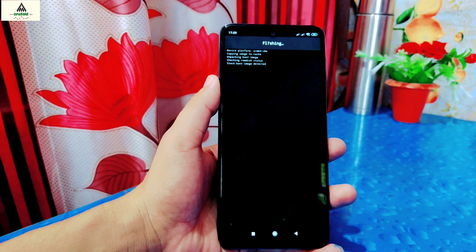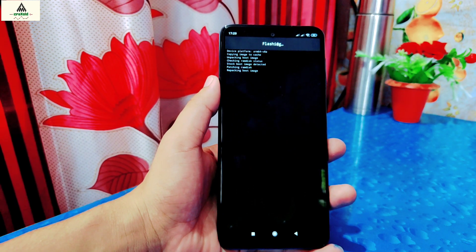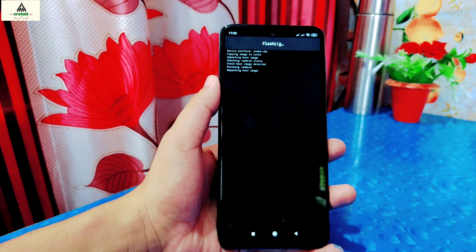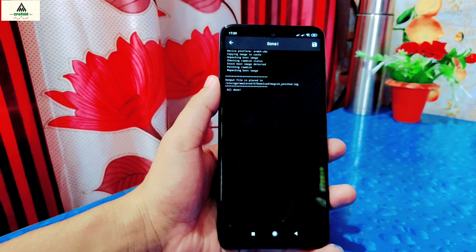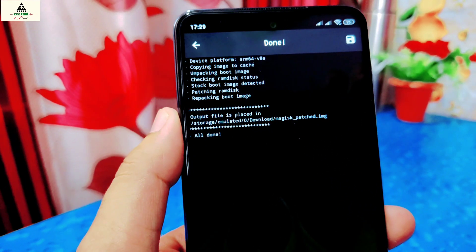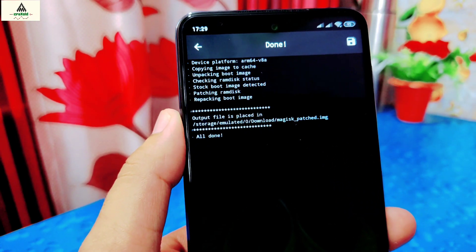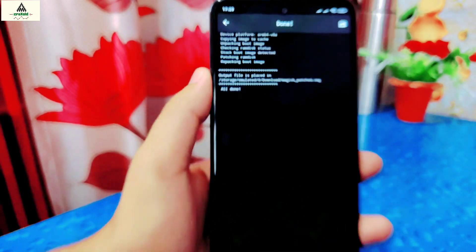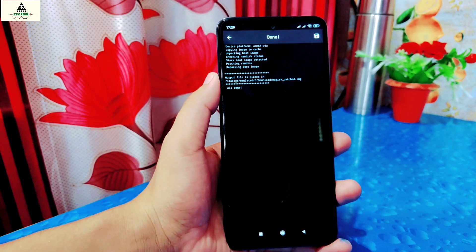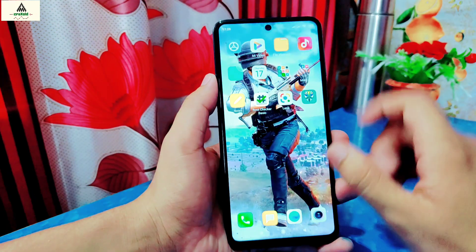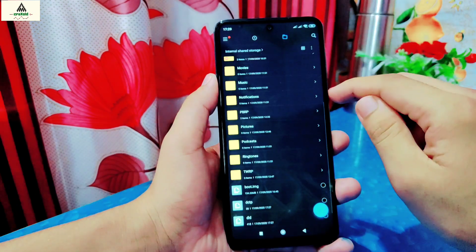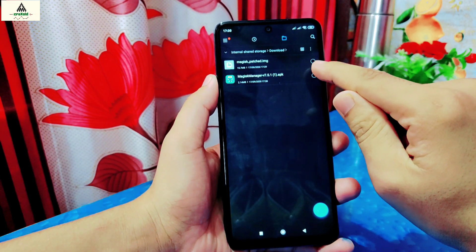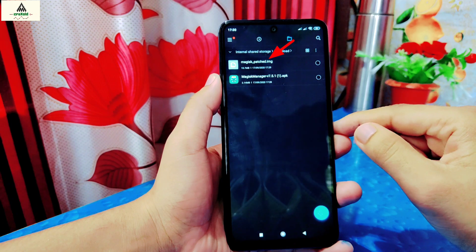Wait for some seconds and it will start the process. Now the process is completed — it has patched the boot.img file. As written there, the output file is placed in the Download folder of internal storage. Go back, go to internal storage, and click on the Download folder. Here you will find the Magisk patched image file.